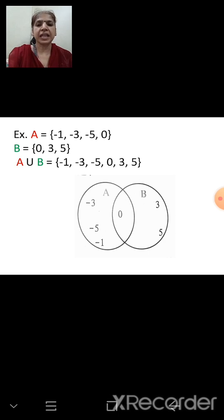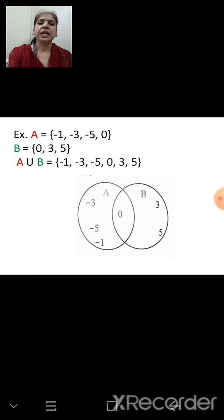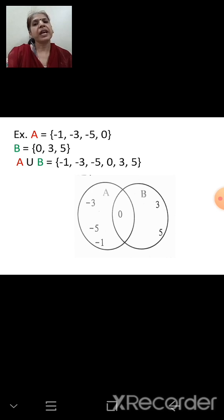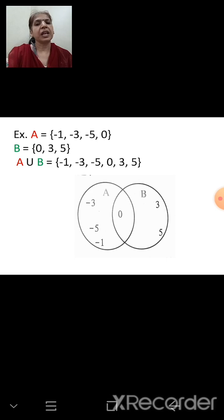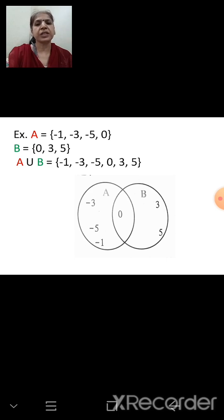Here is an example. Set A = {-1, -3, -5, 0} and set B = {0, 3, 5}. To find A ∪ B, we write all elements of A: -1, -3, -5, 0. Then from B, 0 is already there so we skip it, and write 3, 5. So A ∪ B = {-1, -3, -5, 0, 3, 5}.